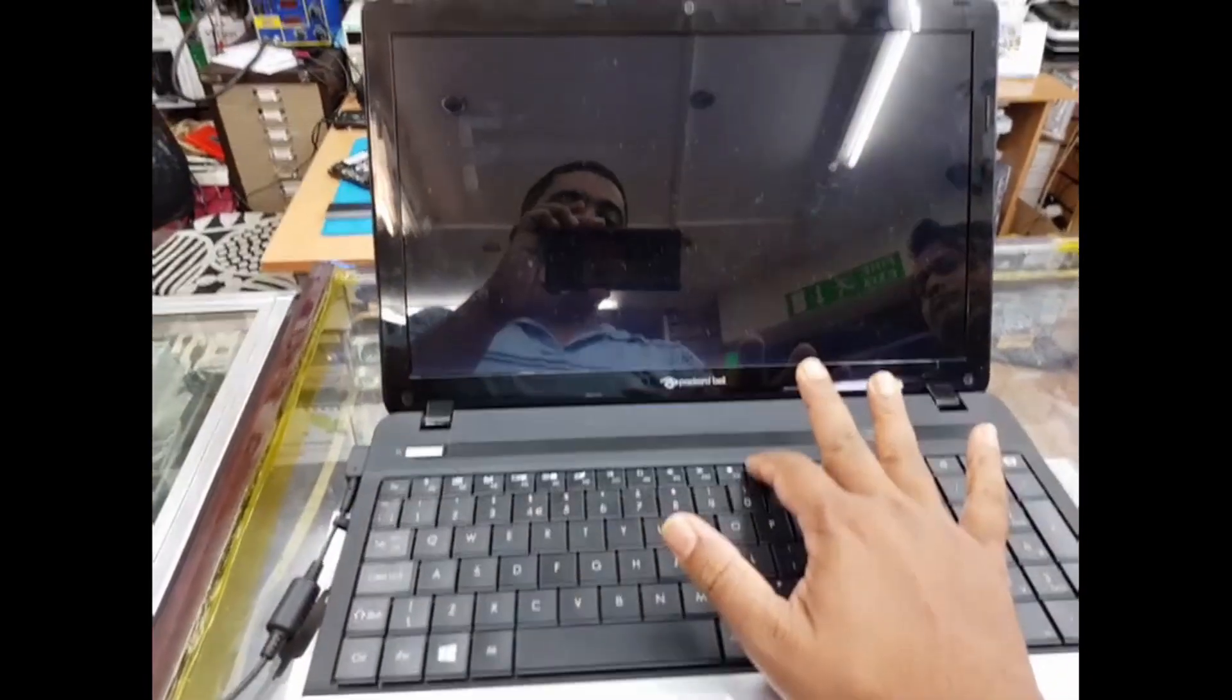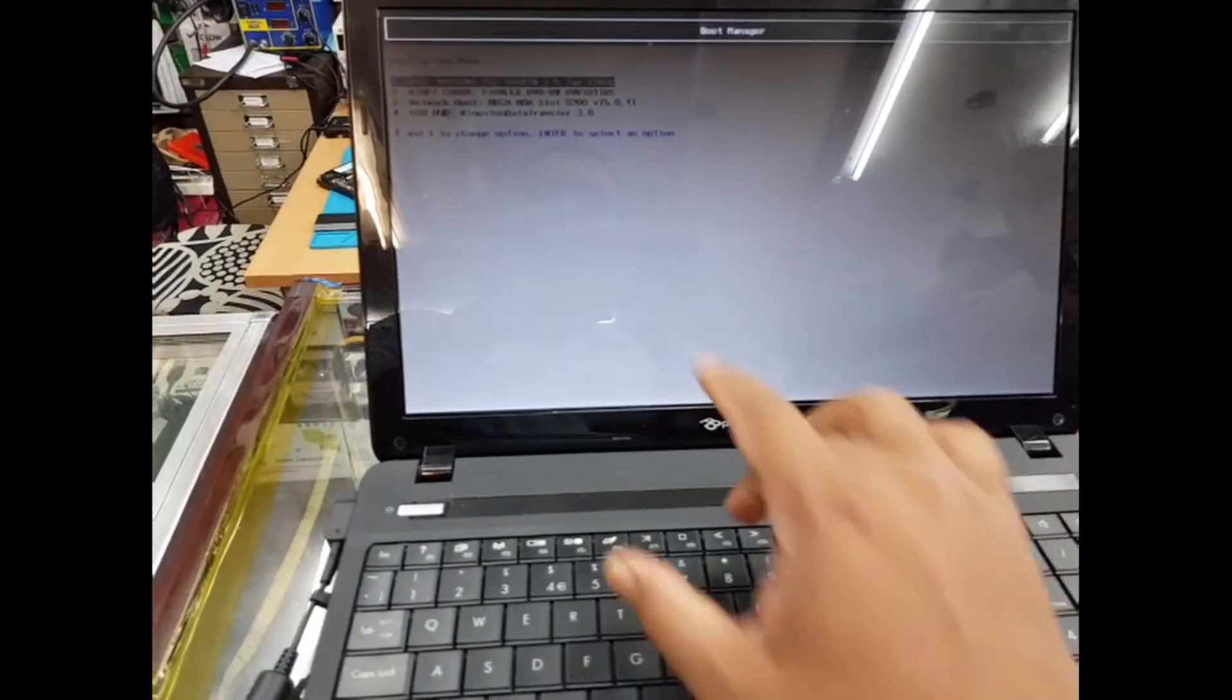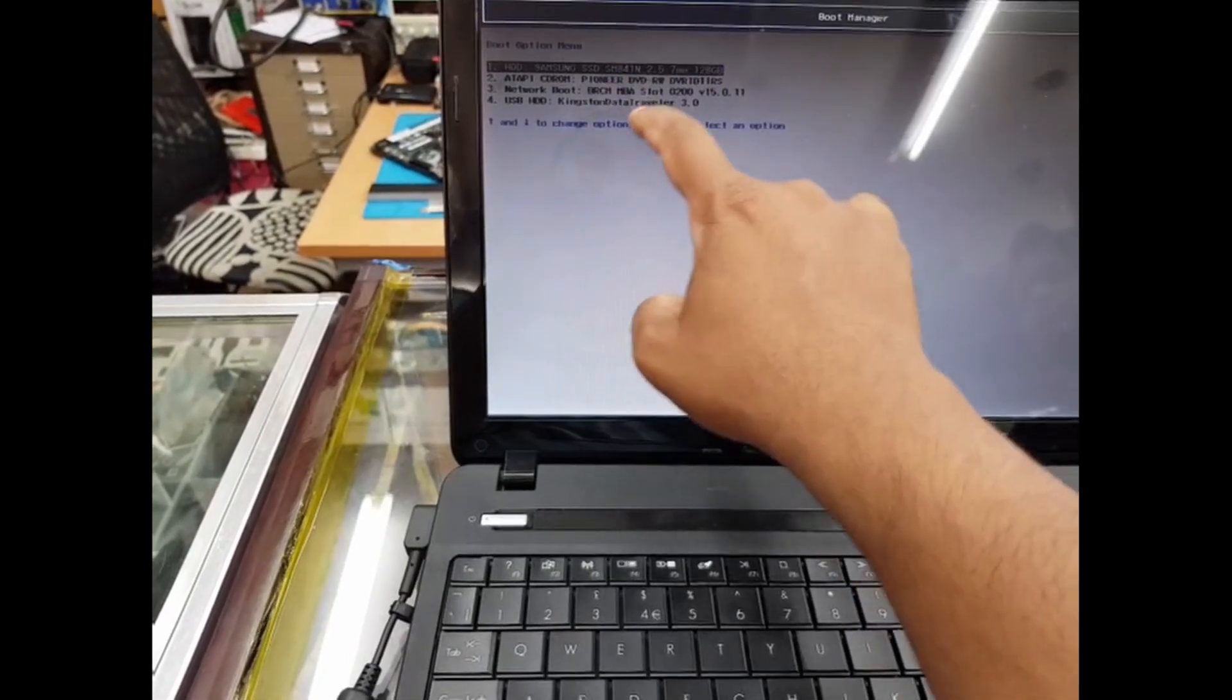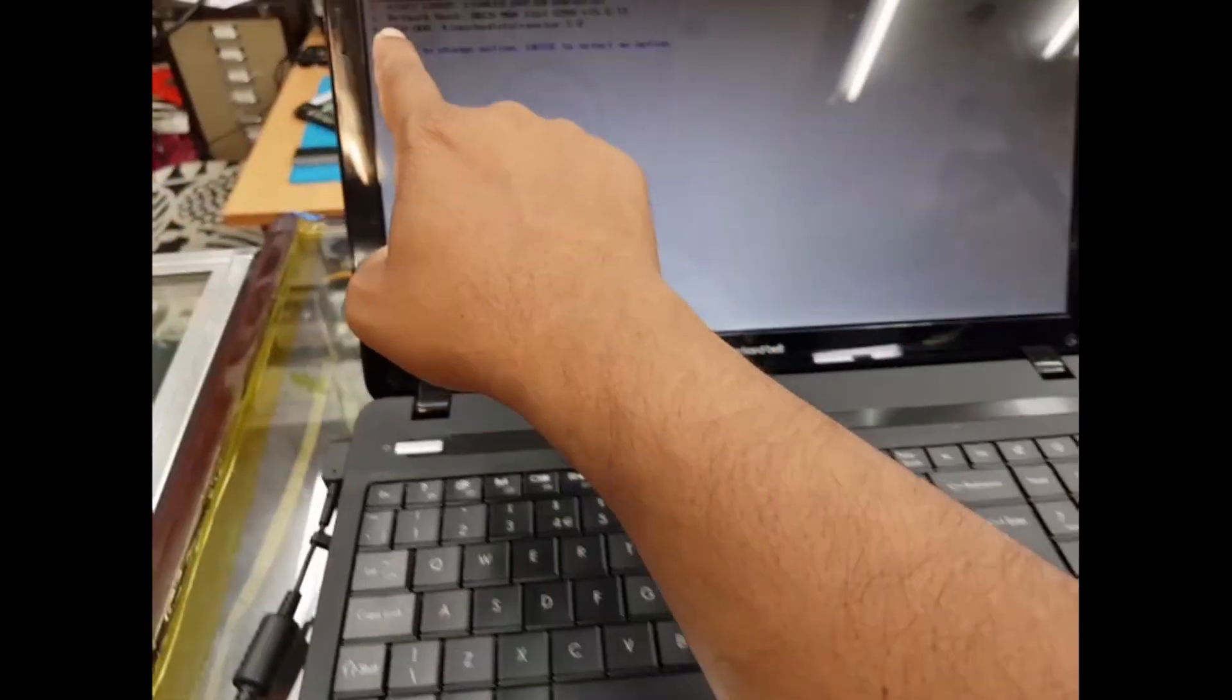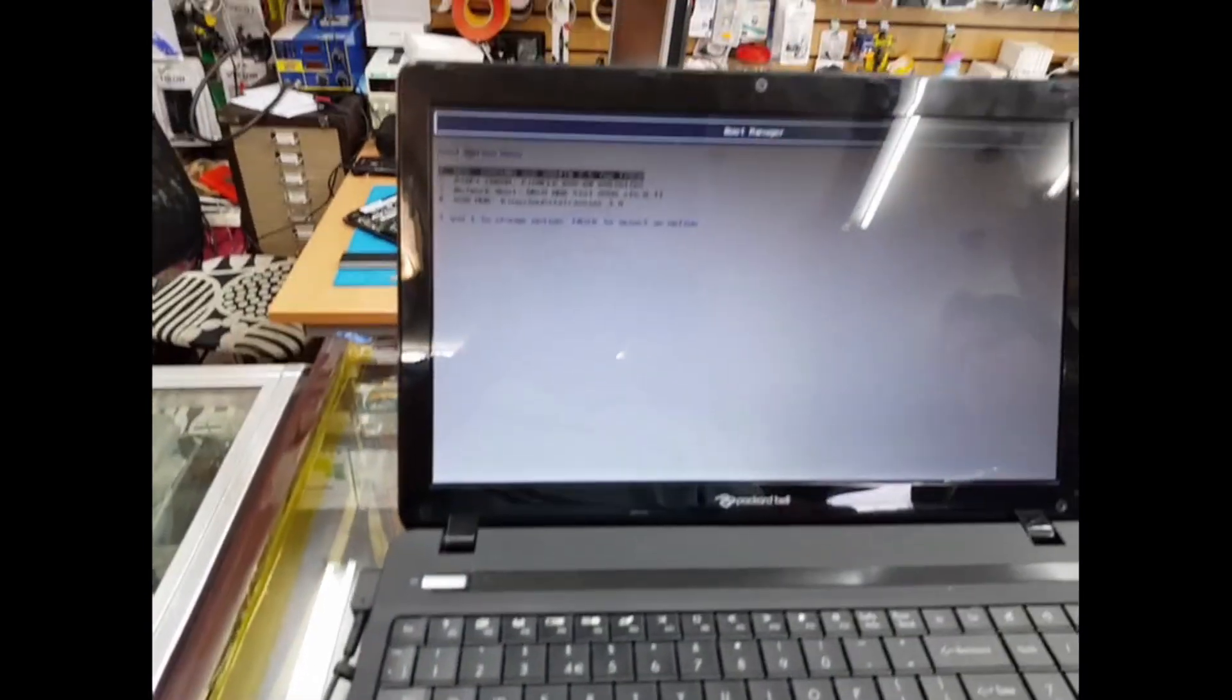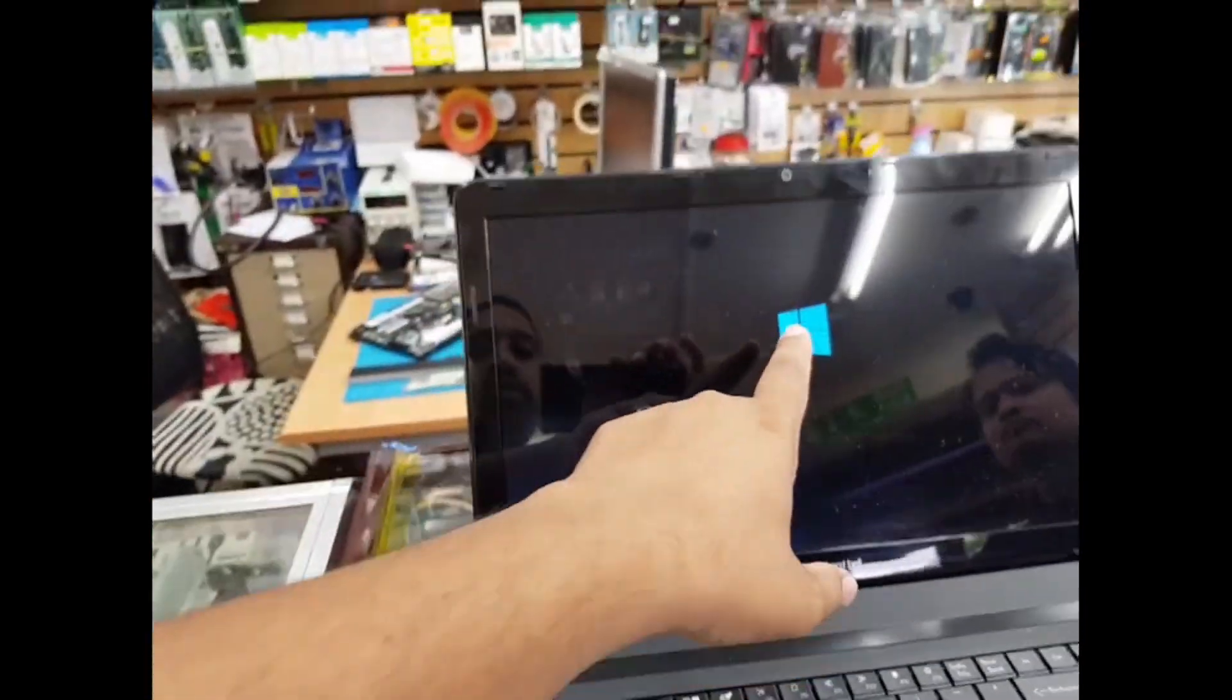As you can see, everything appears here. Now we're going to choose this USB thumb drive, which is number four. Go down to number four and hit enter. Straight away, Windows will start loading from the USB. That's how simple it is.